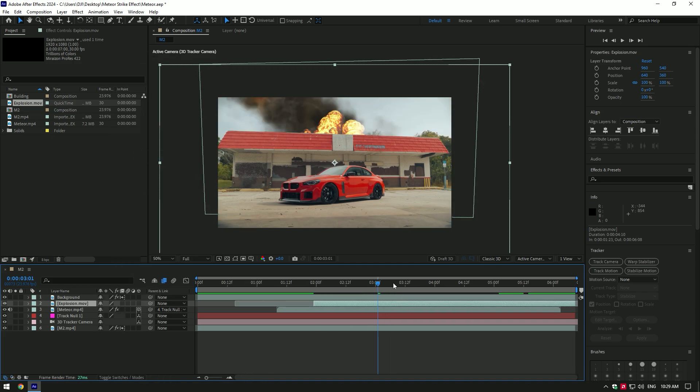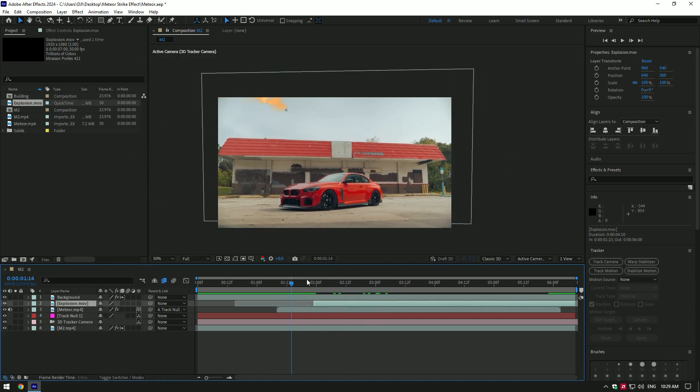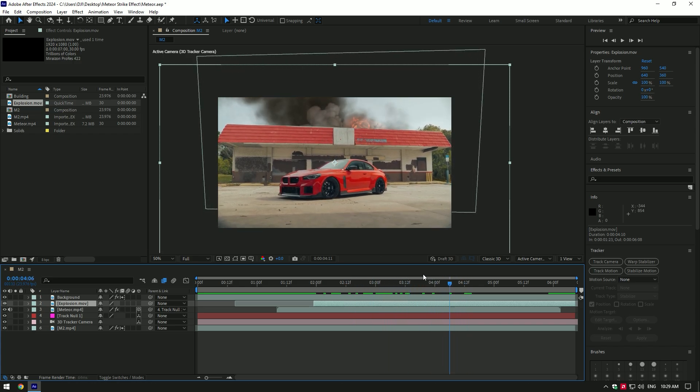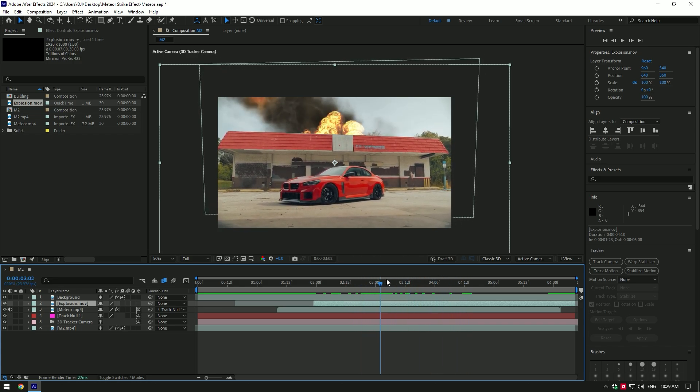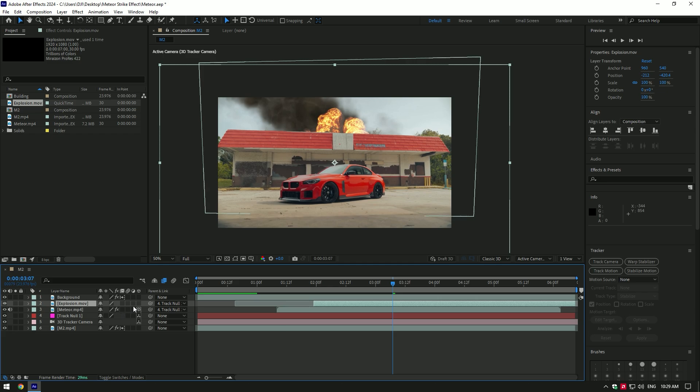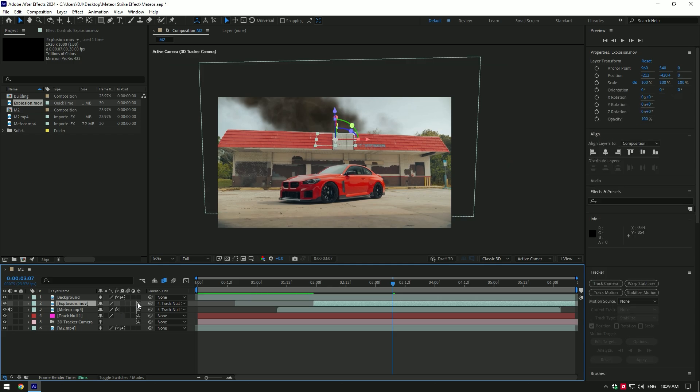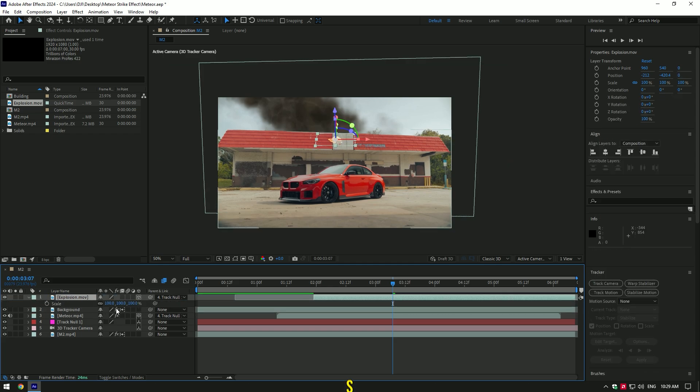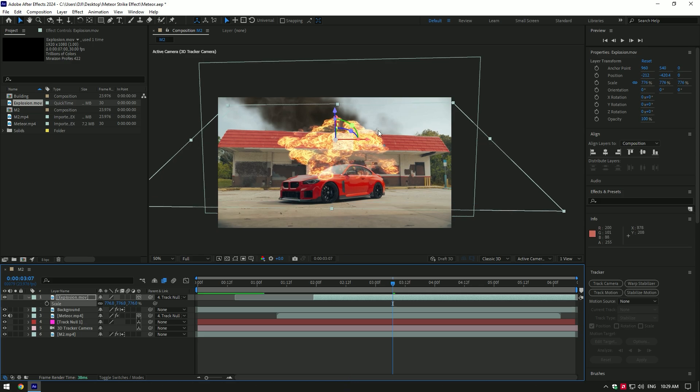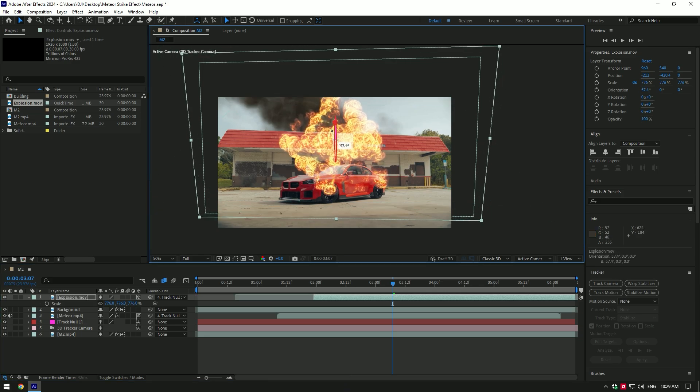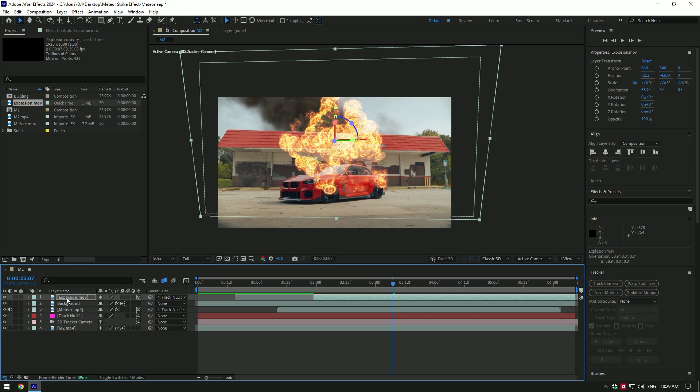Quick check the video if everything is cool. Sometimes Screen mode doesn't work perfectly. Now link the explosion with the track null layer and make sure to enable 3D on the explosion as well. Move the explosion to the top and press S on your keyboard to scale it. Change X and Y rotations if needed. Move it back down the background layer.